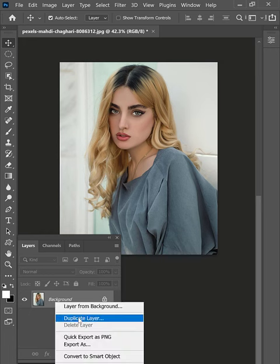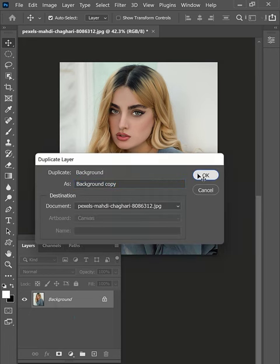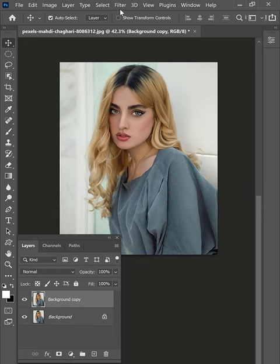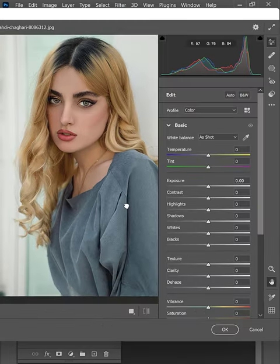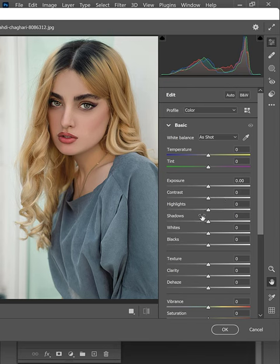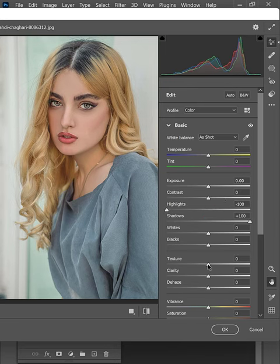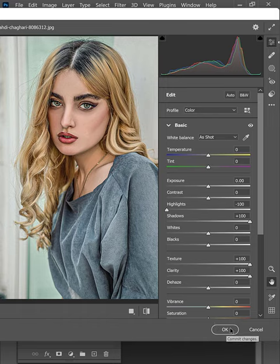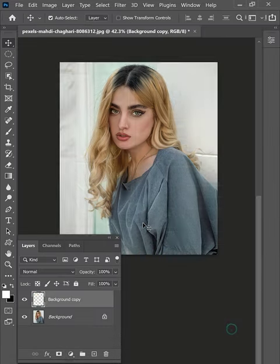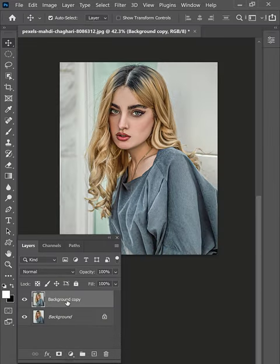Open the photo that you want to change into a painting. Duplicate the background layer and open it in the Camera Raw filter. Lower highlights and raise the shadows. Also, increase the texture and clarity to add contrast to mid-tones.